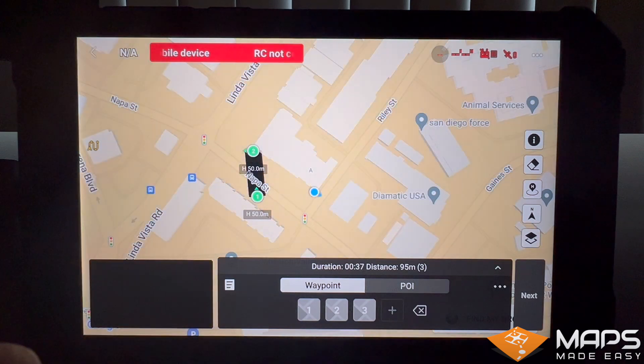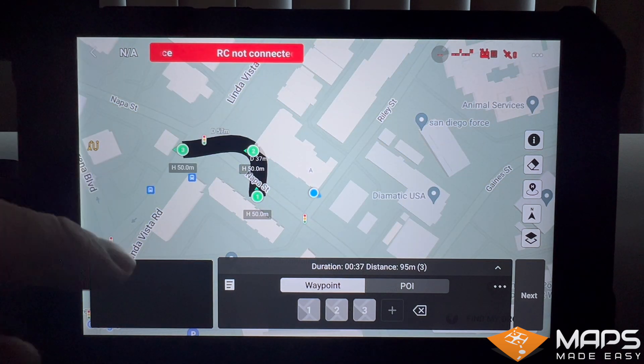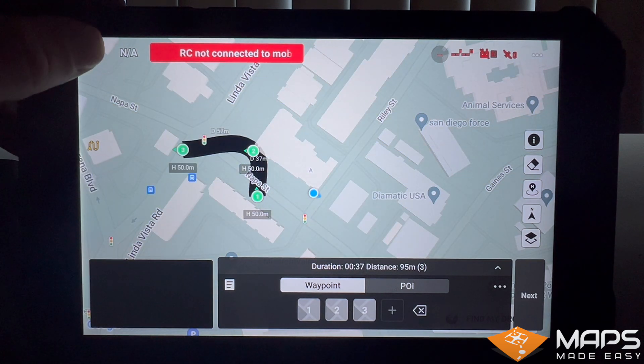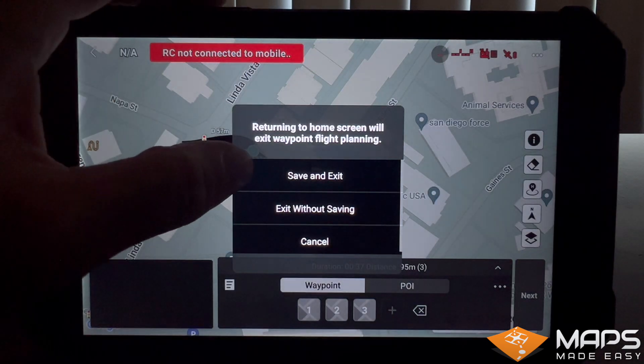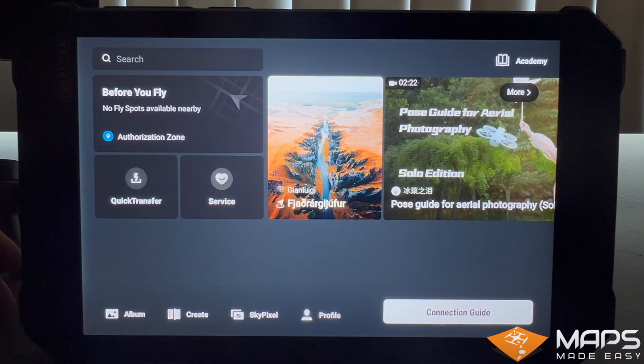Select the waypoint mission icon, bring the map to the big screen, drop some waypoints, and upon exiting, it will ask you to save. Please save and exit.